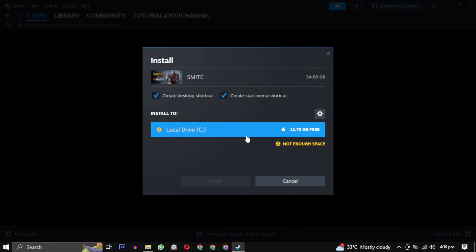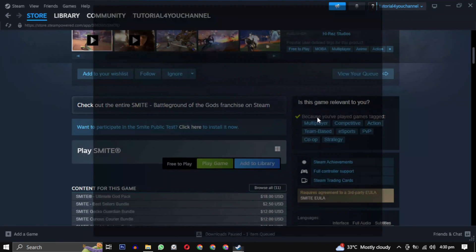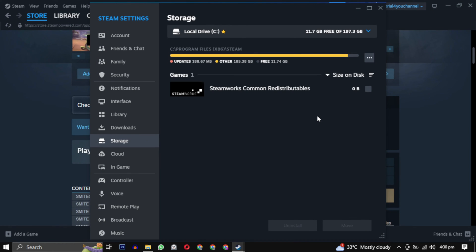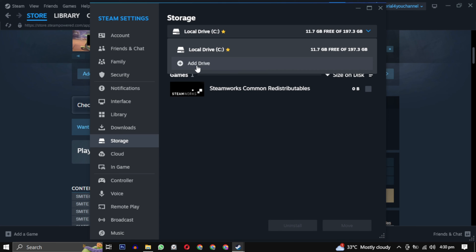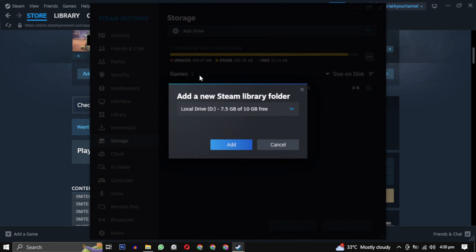It will ask you where you want to download the game. By default it will select a drive. You can change it by clicking on the setting icon, then click on the downward arrow and select add drive. Choose a drive where you want to save all your games and click on add.